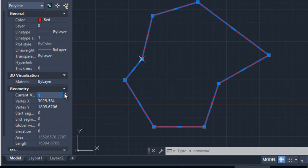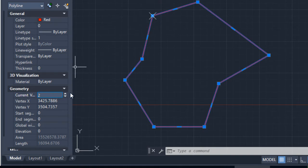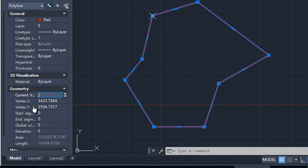A cursor or signal appears for each vertex that I am pointing to: 2, 3, 4, 5, 6, 7, 8 vertices — it has 8 vertices. I can change or modify each of its vertices: change its X component, its Y component, and also its elevation.